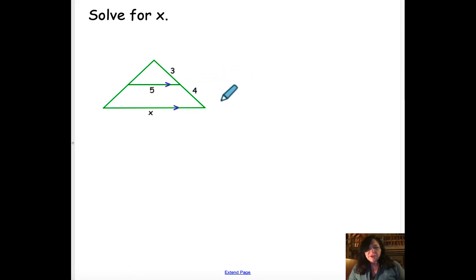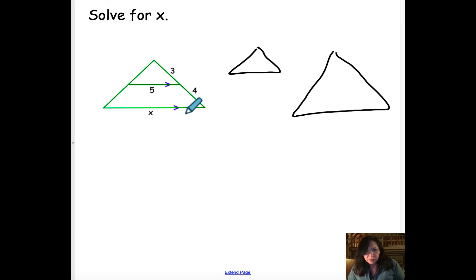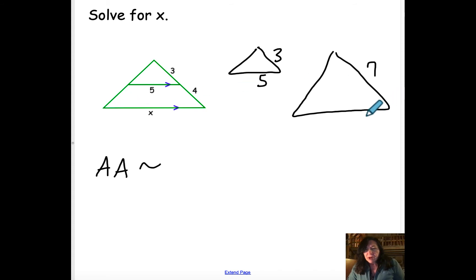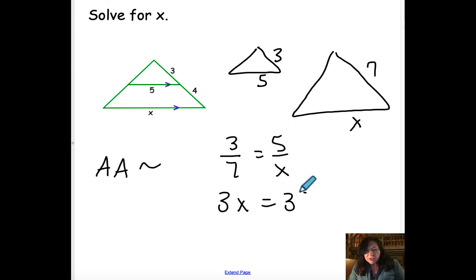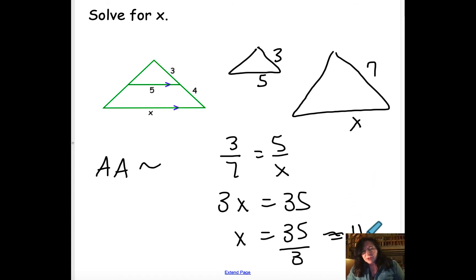For this problem, you're solving for x. We actually need to separate the two triangles. These are similar because the two lines are parallel, giving angle-angle similarity. The scale factor is 3 to 7, and 5 is to x. Cross-multiplying gives 3x = 35, so x = 35/3, which is about 11.67.